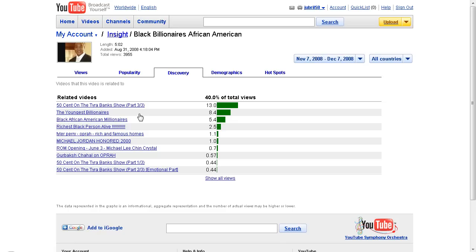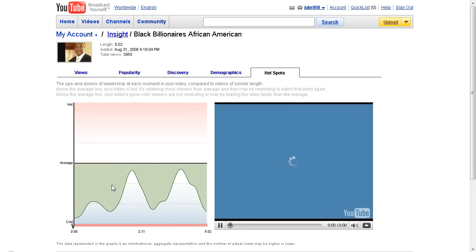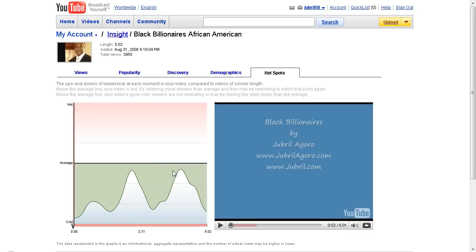As you can see, if you're marketing a service or business, you can find out exactly where your traffic is coming from, what your audience likes best, and how they're finding you. That's very important information. You can also check the demographics and hot spots — hot spots show where people rewind or pause, indicating which parts of the video they find most interesting. That's what I wanted to share with you guys today.